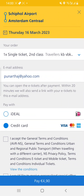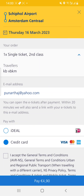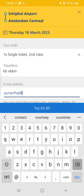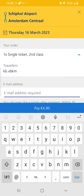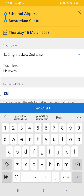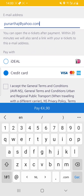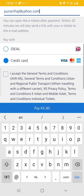You check your order by clicking on the dropdown — one single ticket, second class, for this traveler. Then you enter your email address.